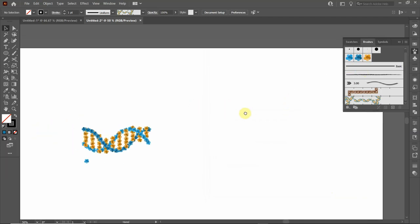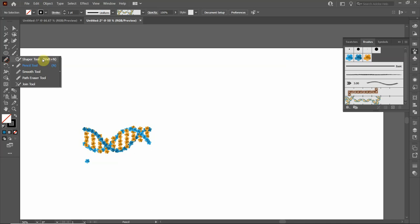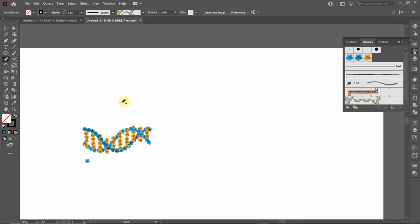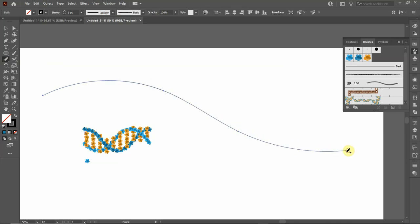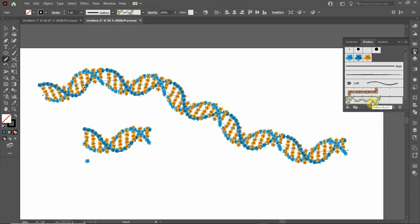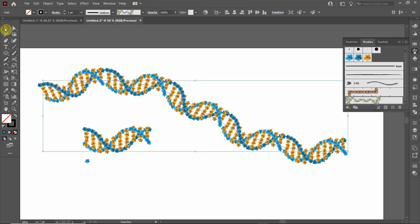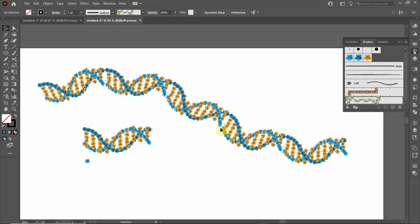Select the pencil tool — if you see the shaper tool, click and hold to find the pencil tool. Draw a wavy line and click on it to apply the brush. You'll start to see a DNA strand forming, though you may notice a gap at the joining point that we need to fix.